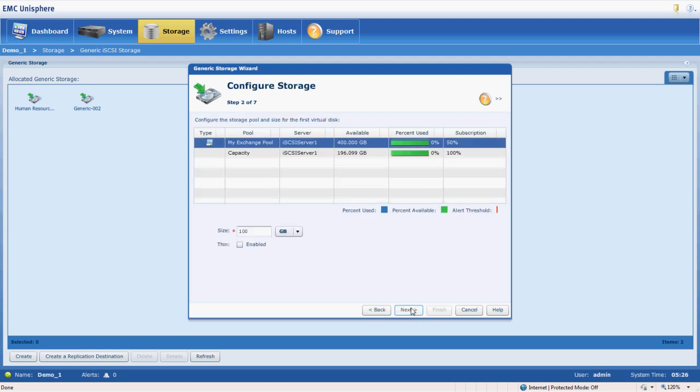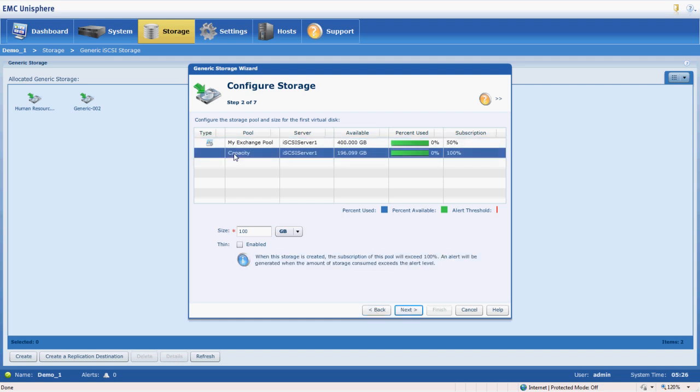We need to choose from a pool of available data that we have to actually present this iSCSI storage. We have two pools available for iSCSI storage. One is exchange, obviously dedicated to exchange. So we're going to use our capacity pool.